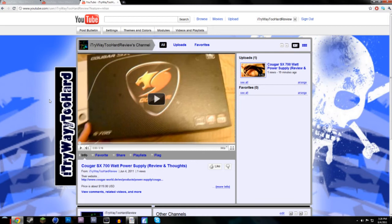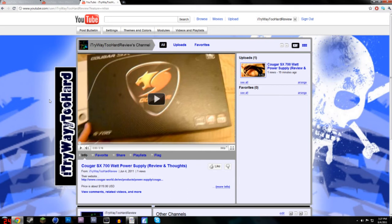So if you guys want to find out about more of the stuff I'm using, or if you guys are interested in getting a new computer or just new parts for a computer, then you guys can come on over to this channel, which is I try way too hard review.